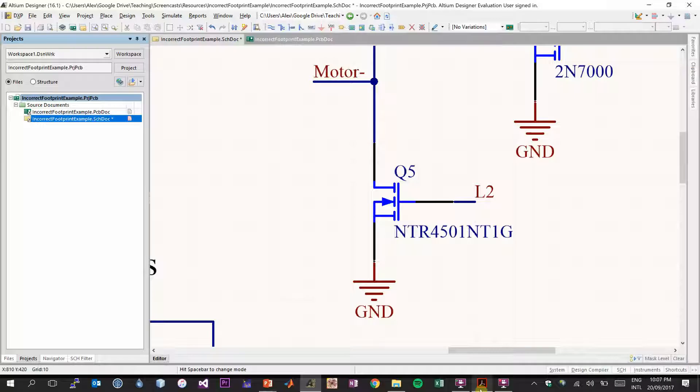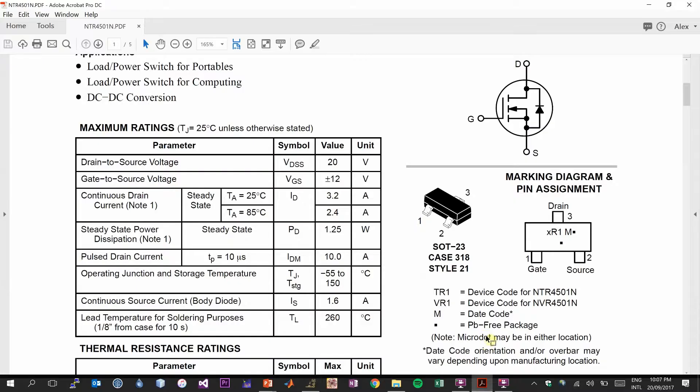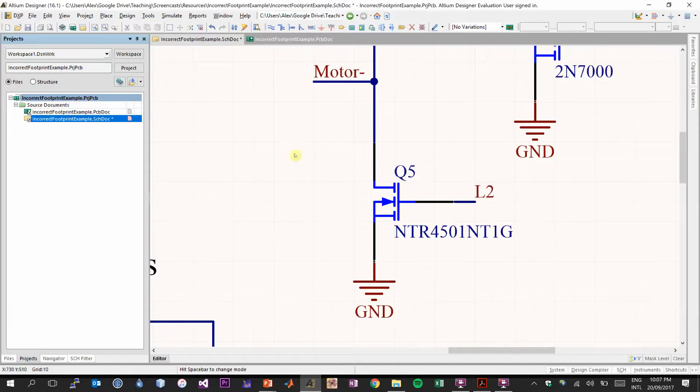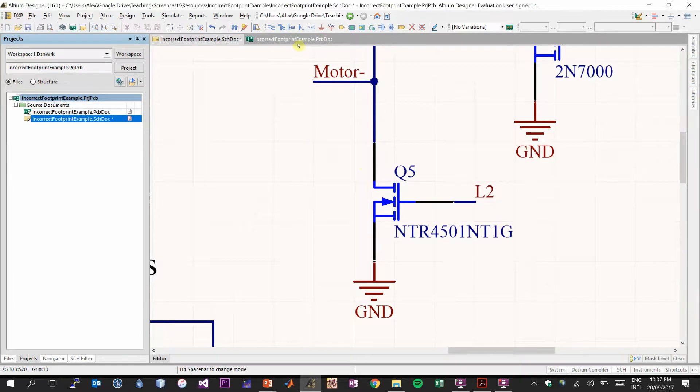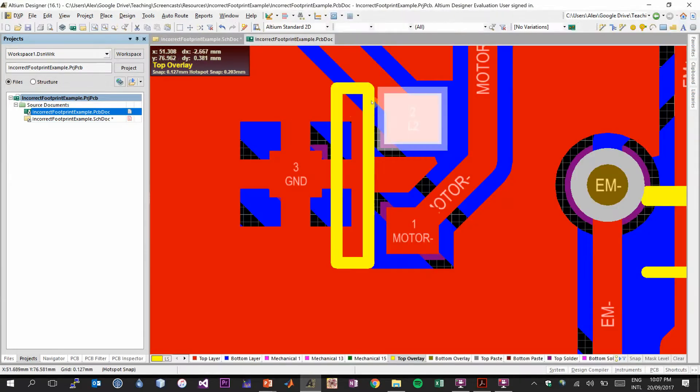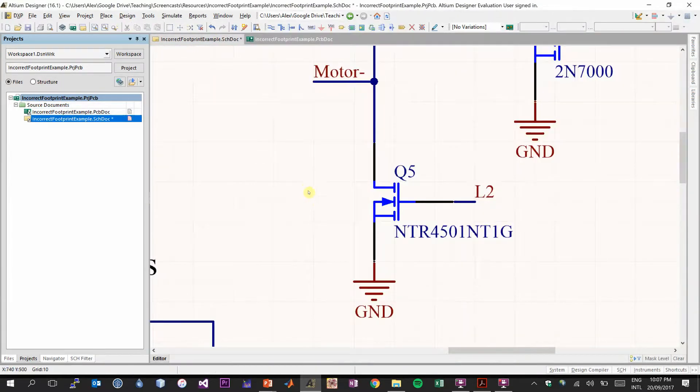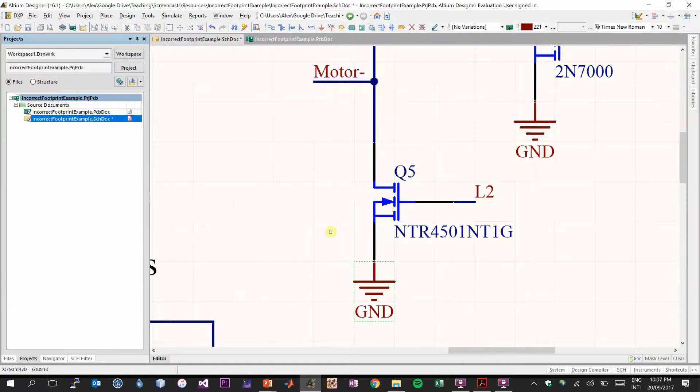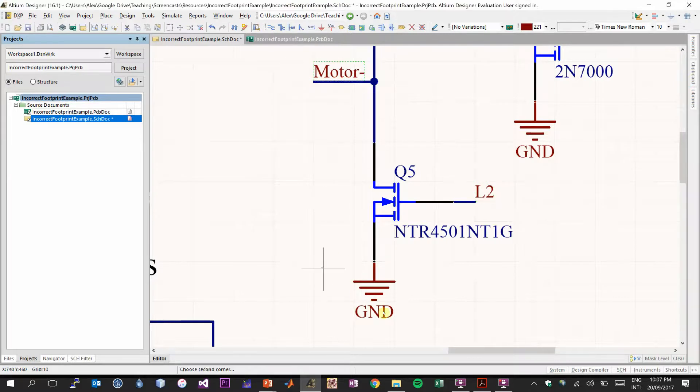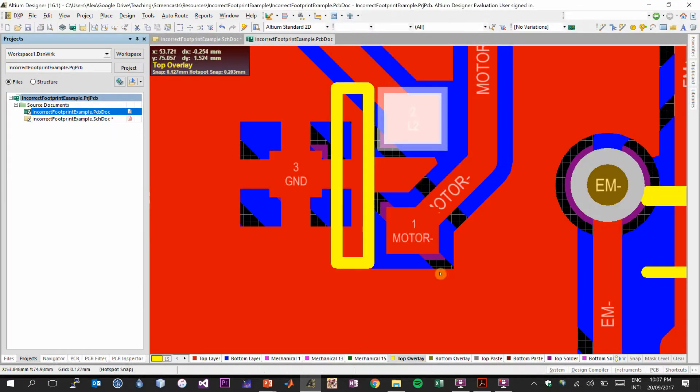So if we go back to our datasheet, we're looking at gate, drain, and source. And we're going to verify that the signals in our schematic match up to where those signals should be in our PCB footprint. So we're looking for the order gate, drain, source. And we need to see the signals L2, motor minus, and then ground in that exact order. So let's have a look.